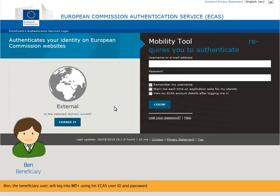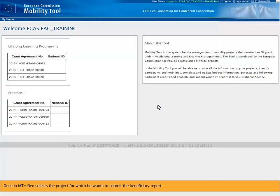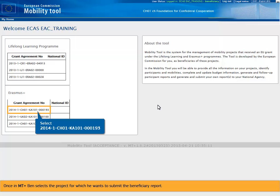The beneficiary user will log into MTplus using his ECAS user ID and password. Once in MTplus, Ben selects the project for which he wants to submit the beneficiary report.